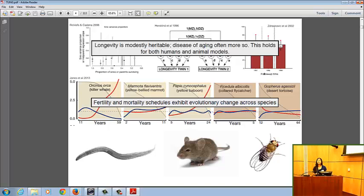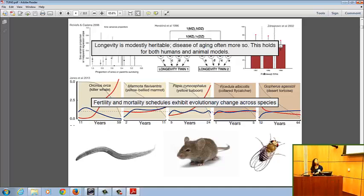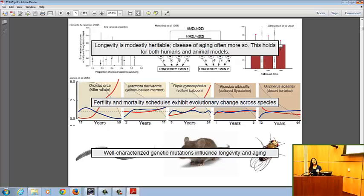I want to give some credit to species not talked about much in this meeting: Caenorhabditis elegans, the nematode worm; Drosophila melanogaster, the fly; and mice — in which there's been direct evidence that manipulation of genes, changes in gene sequence, knock-ins, and knock-outs can directly affect longevity and aging. This is very convincing experimental evidence.